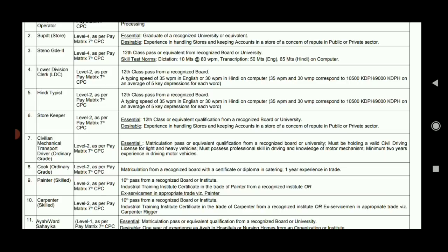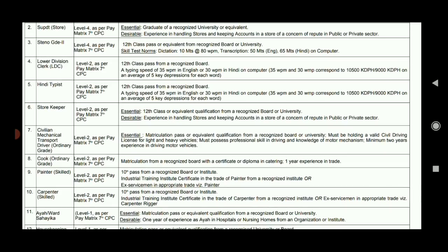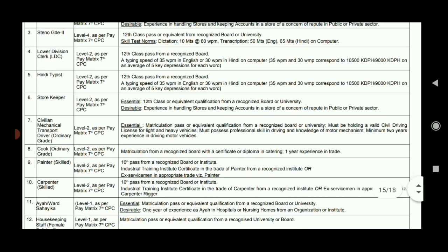There is a degree qualification required in which you can apply. There is a vacancy in the Superintendent store. You can apply it to your address, and there are many vacancies.